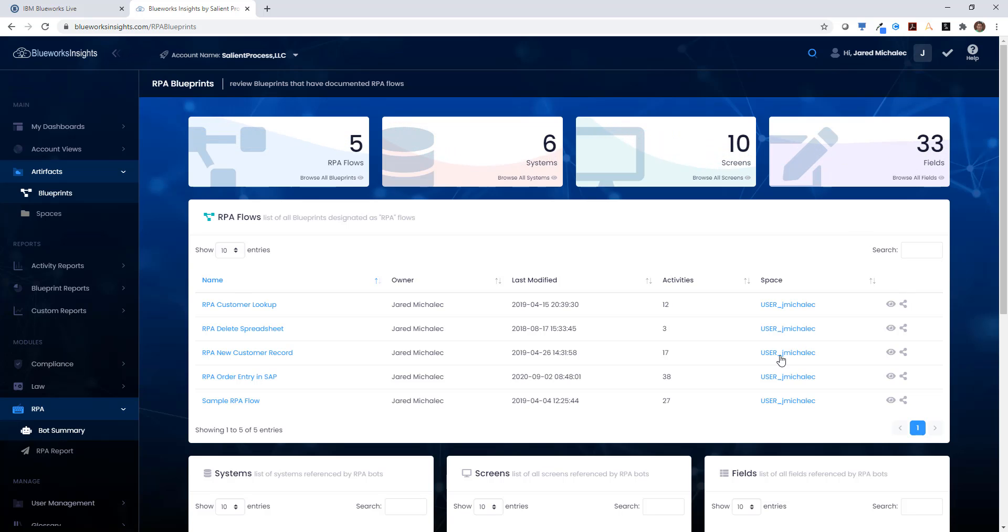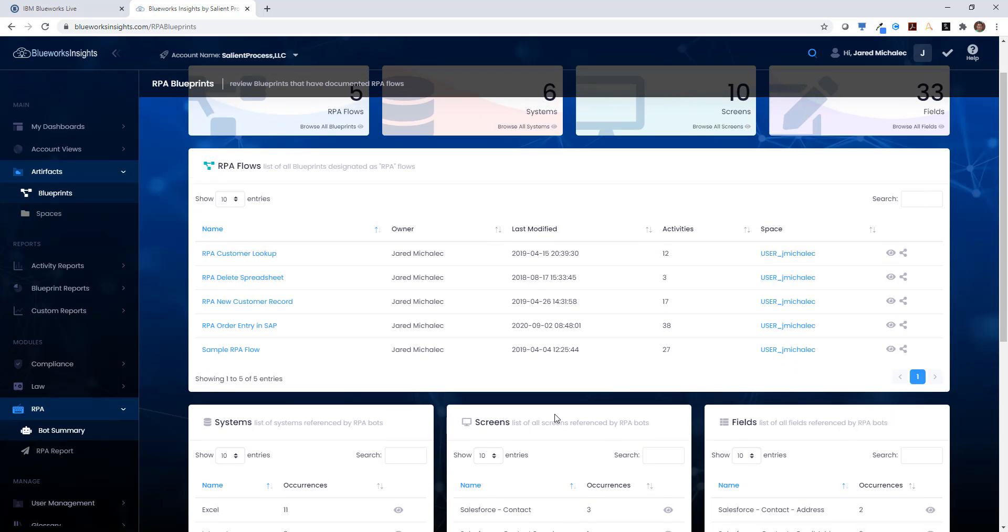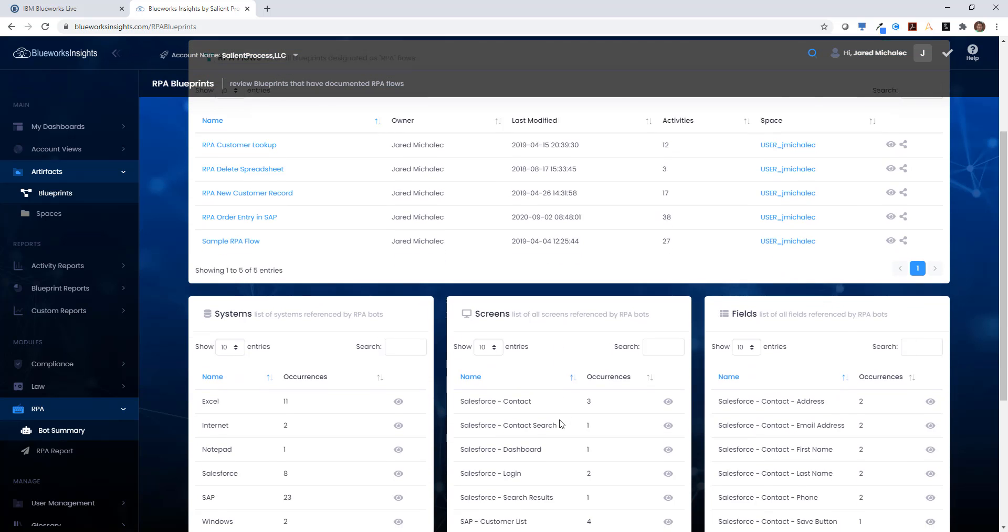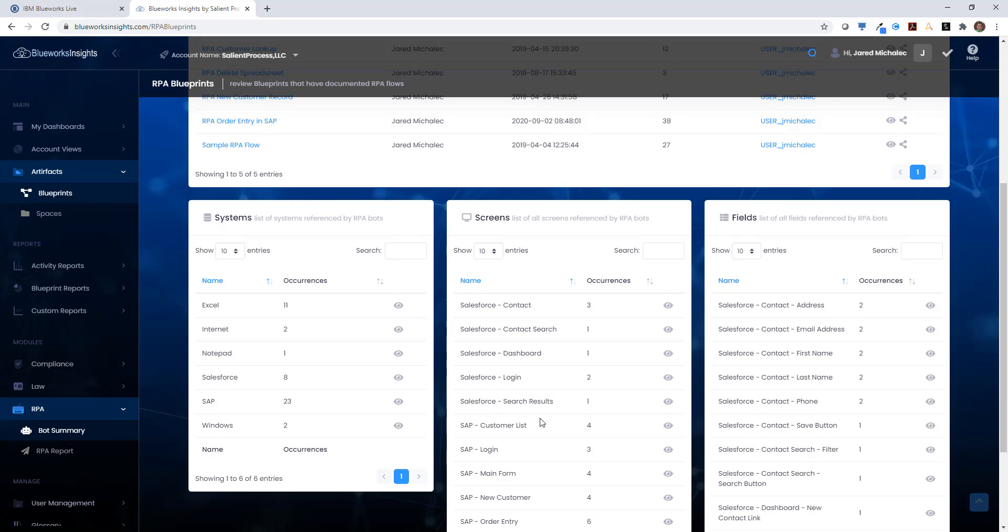It also gives a summary of the various details about those activities, such as the number of systems, the screens, and the fields that are being referenced by IBM BlueWorks Live.